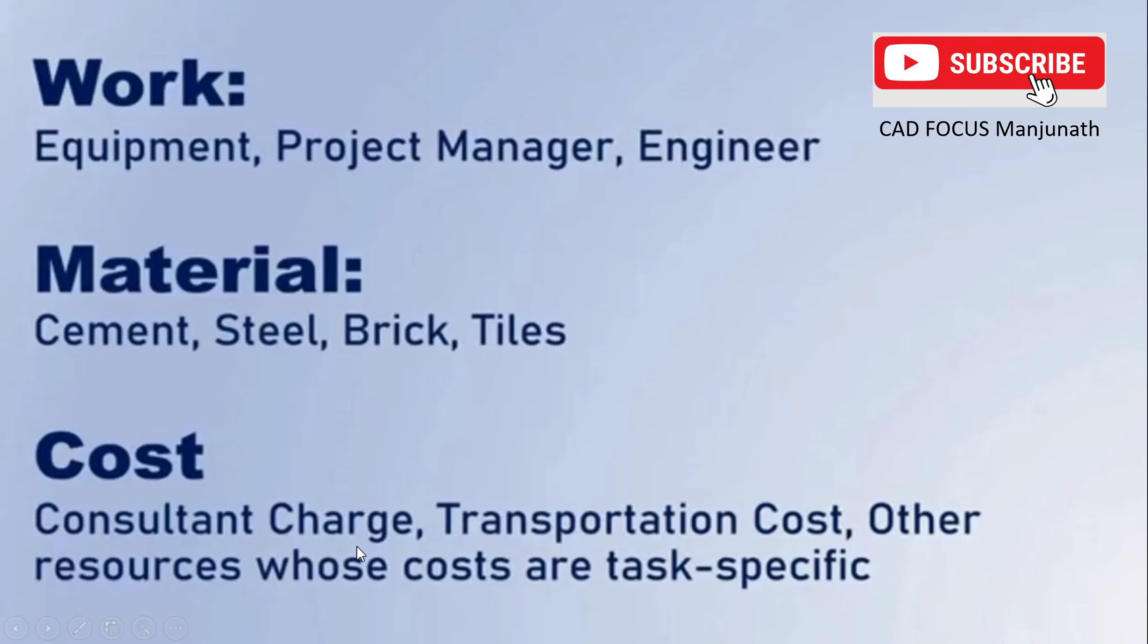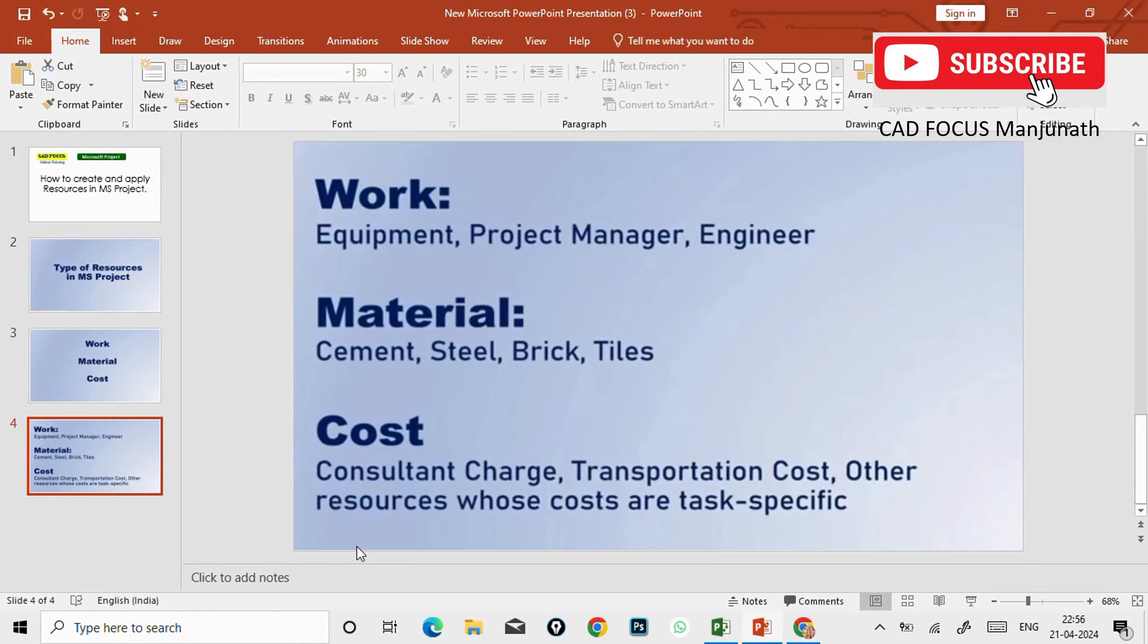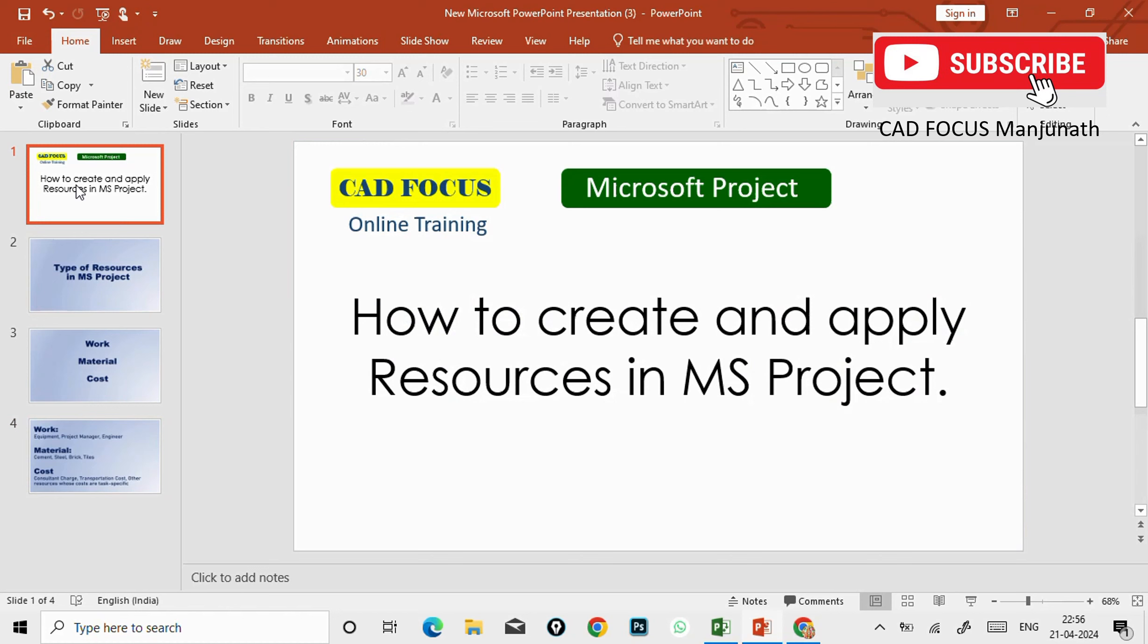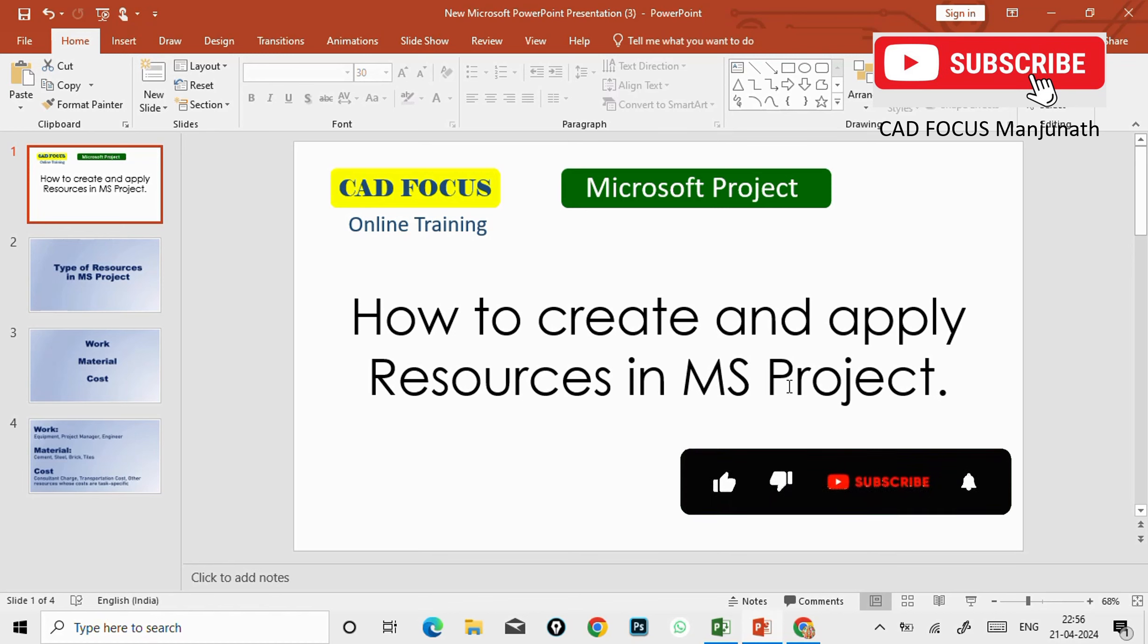Material means cement, steel, brick, tiles, etc. And also cost - cost is nothing but the consultant charges, transportations, and also we have different categories which will not be payable per day or per hour. So that will be paid at the start or end of the project. That category will come under the cost.